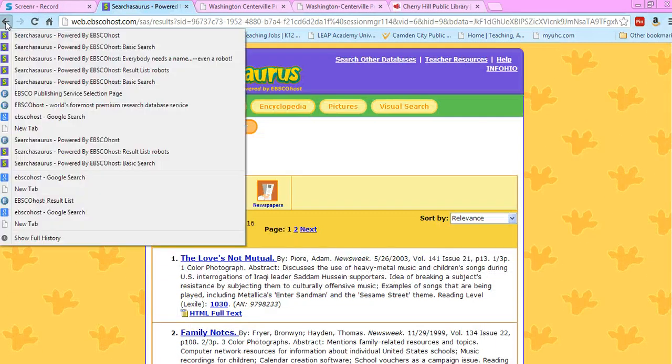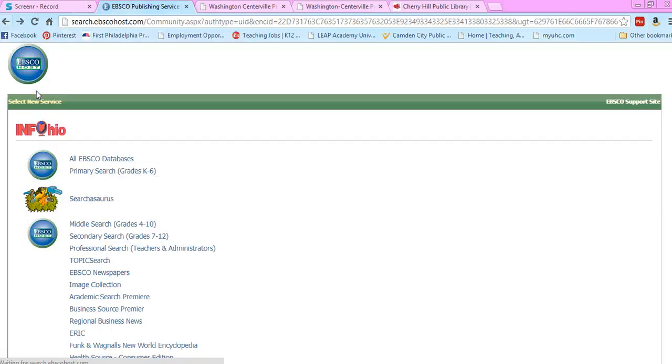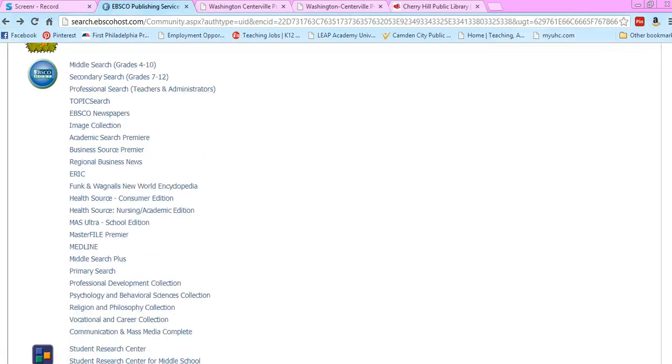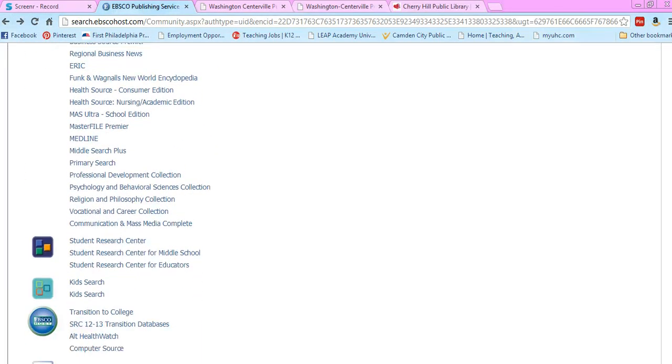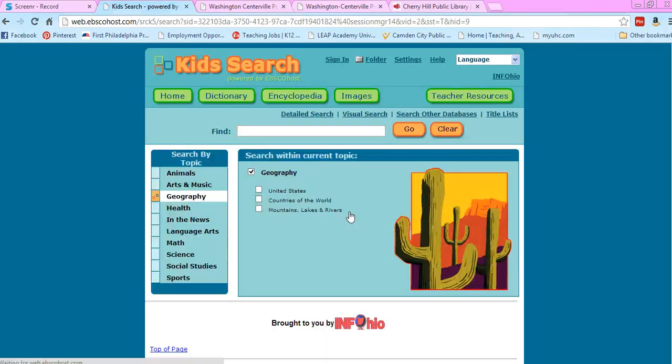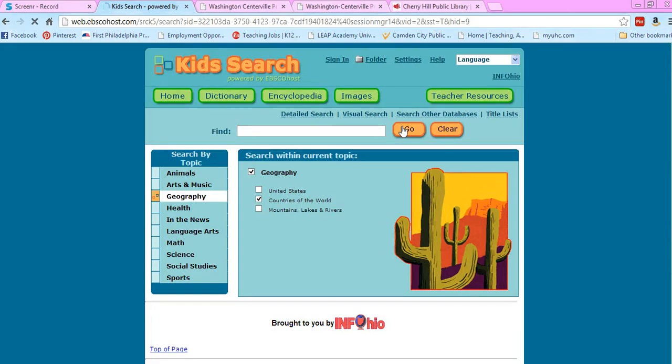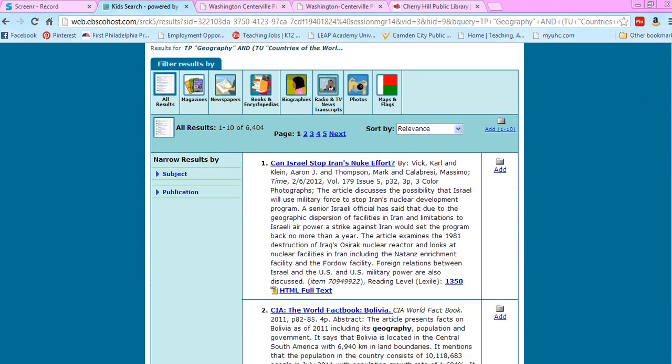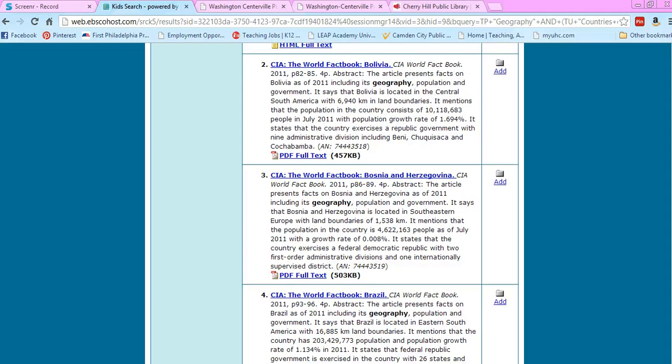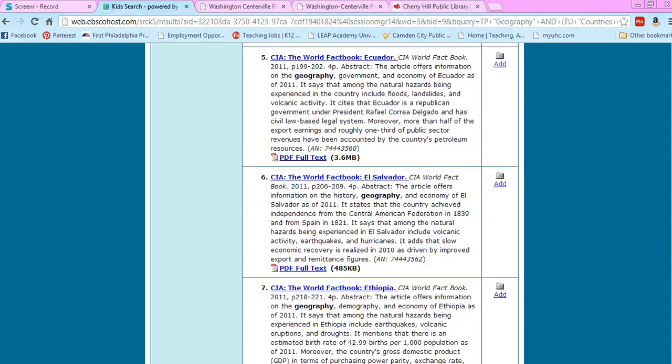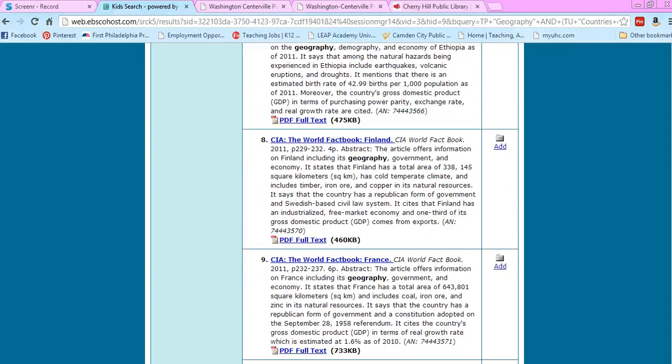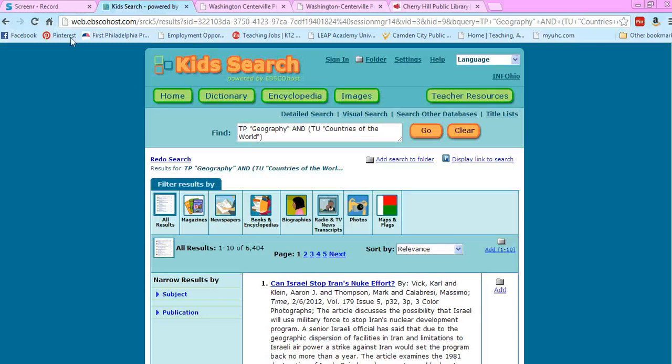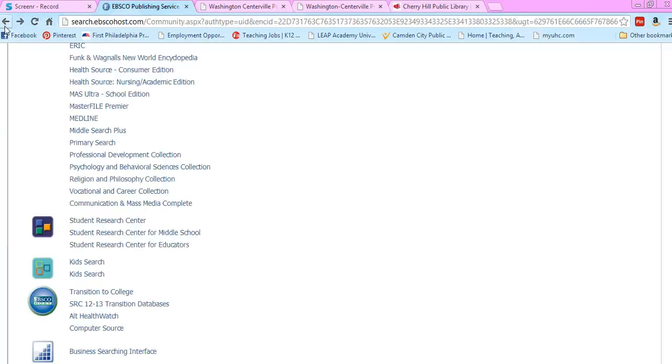Another one I've used occasionally is KidSearch. You can pick topics on this one too. The thing about this one is you have to sort through the Lexiles on your own—sometimes they're not even listed. You can't really search by level, so that's why I don't use it as much.